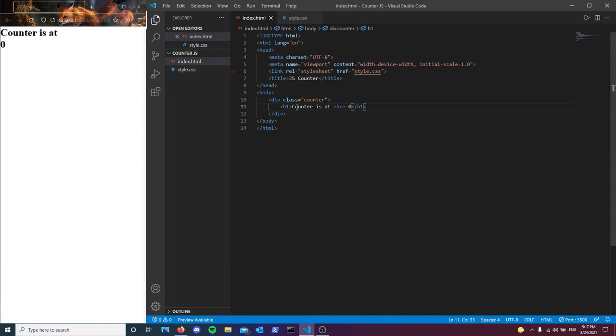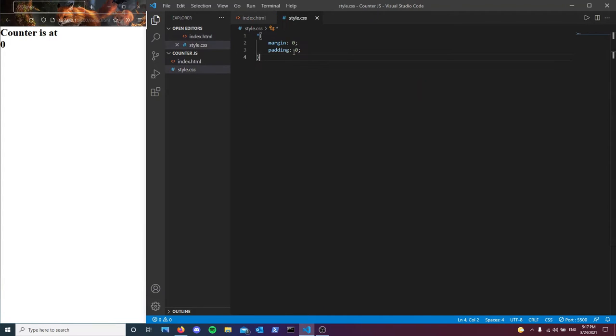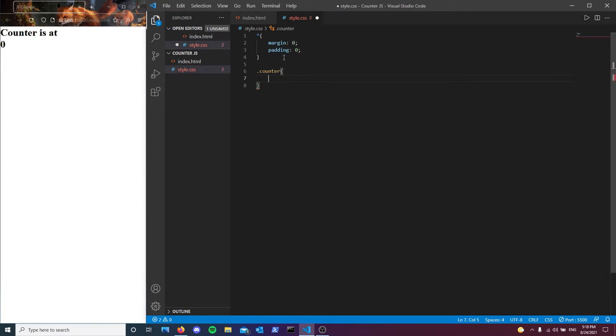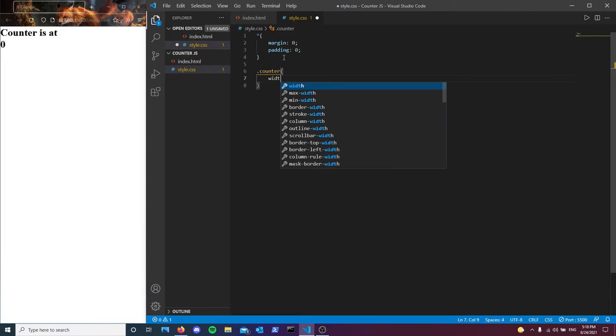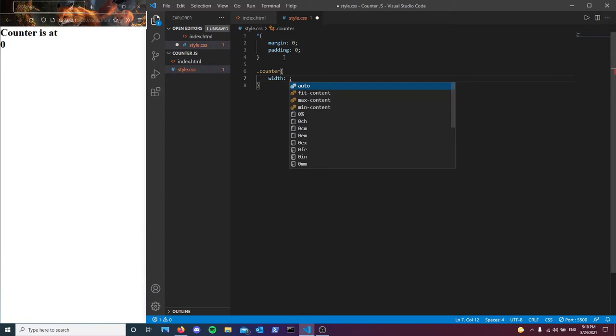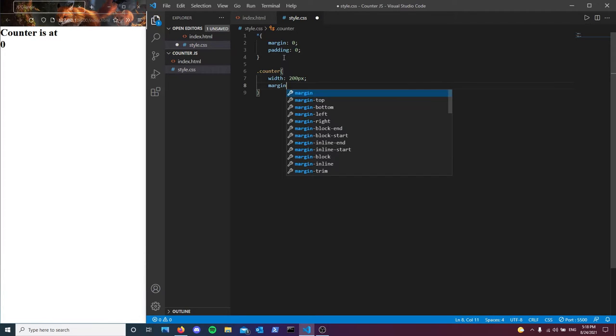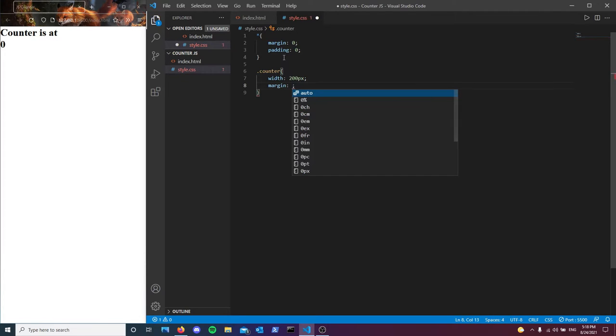As you can see, it shows up right here on the left side of your screen. Now I'm using the live preview extension, so every single time I press ctrl S it should display. So the next thing we're going to be doing is we're just going to style this counter box. Let's give it a width of 200 pixels. And then let's center it.